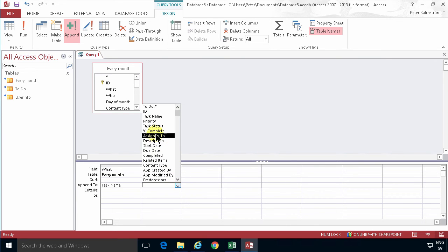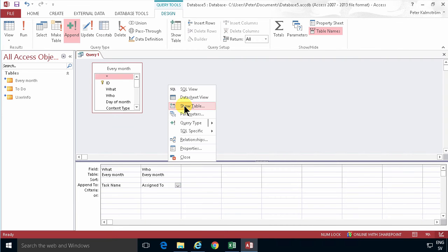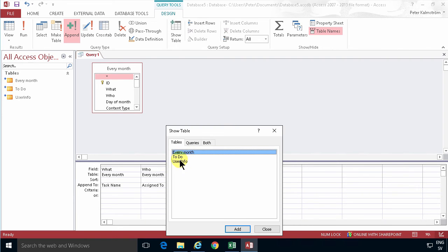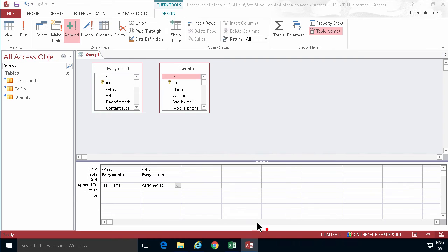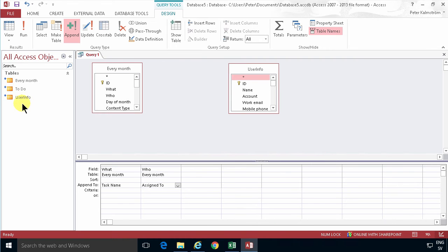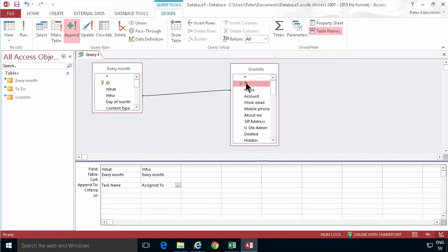However, it's not that simple because the assigned to is actually a numeric value. I'm going to show the table User Info, which contains the user information from all the users that have been involved in the site. So I'm gonna connect the who to the name and use the ID field instead to put that ID into the assigned to field.